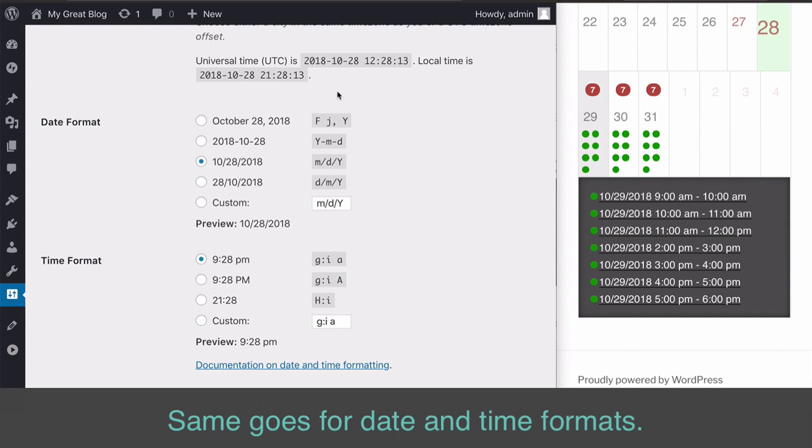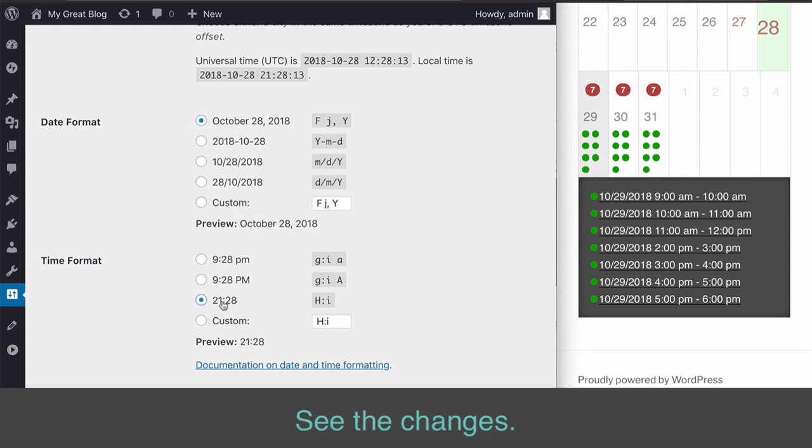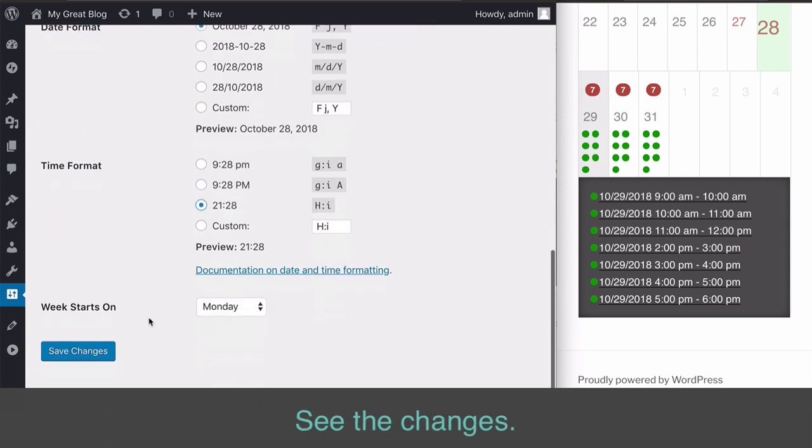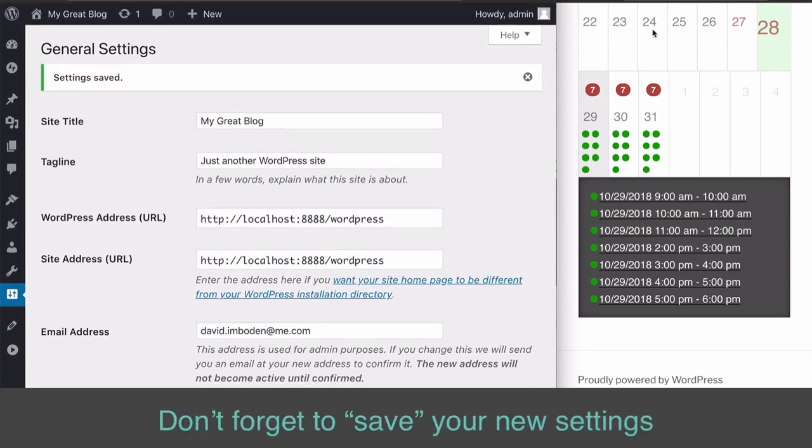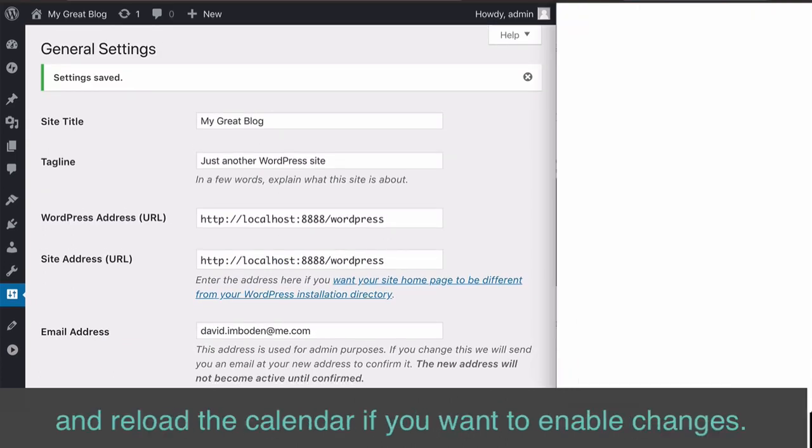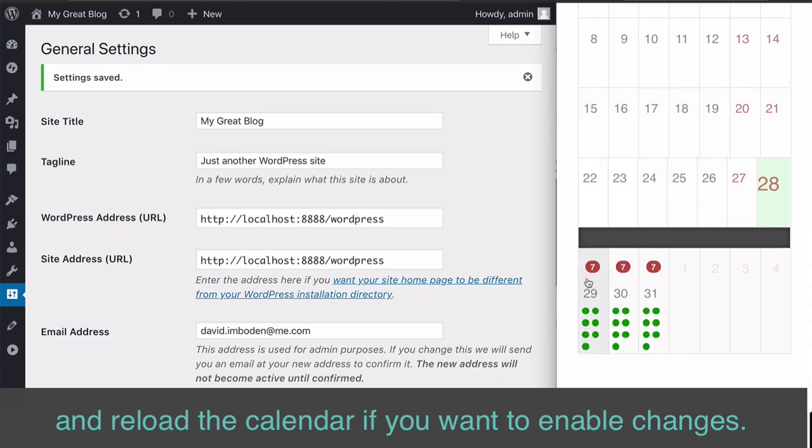Same goes for date and time formats. The calendar will follow the setting. See the changes. Don't forget to save your new settings and reload the calendar if you want to enable changes.